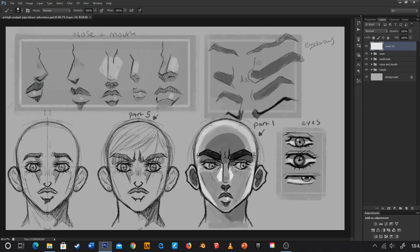Hey everybody, welcome back to Josium Draws, welcome back to another episode of Art Style Analysis — the series on the channel where we look at art styles from anime, games, movies, cartoons and try to understand and break down the style so that you can draw your own characters in that set style. Today's subject is JoJo's Bizarre Adventure. I love JoJo's, I think it's one of the greatest anime and manga of all time, and I really love how David Production took Araki's art style and stripped some detail away from the manga to create a wholly unique anime look.